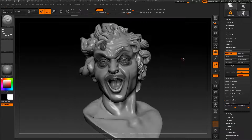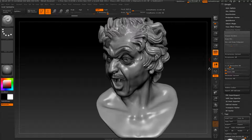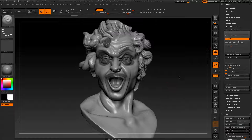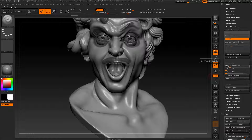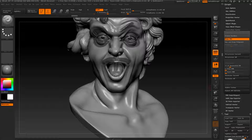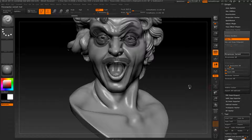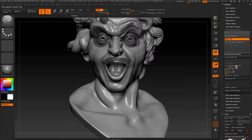Of course, you can mask more of the areas where you want to keep more details. Let's check Keep UVs — I'm not sure if I have a UV map, but it doesn't matter. I'm going to set 20% decimation, and with everything set, let's click Preprocess. The computer will now preprocess our mesh.